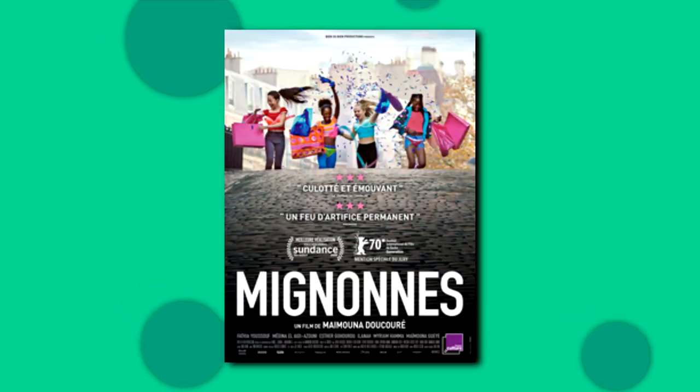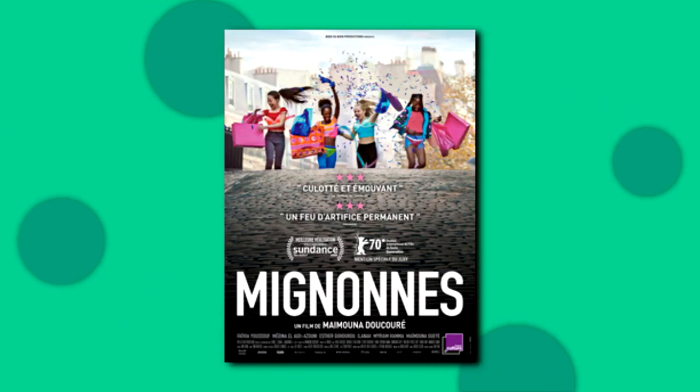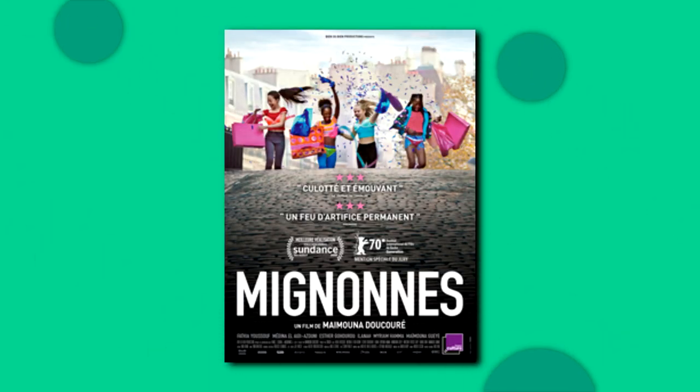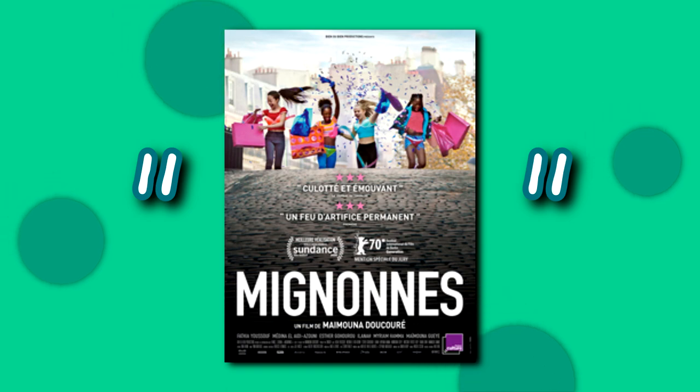But the topic put me in such a depressing mood and I just wanted to talk about it real quick. So Cuties is a documentary on Netflix, I'm putting it in quotes.